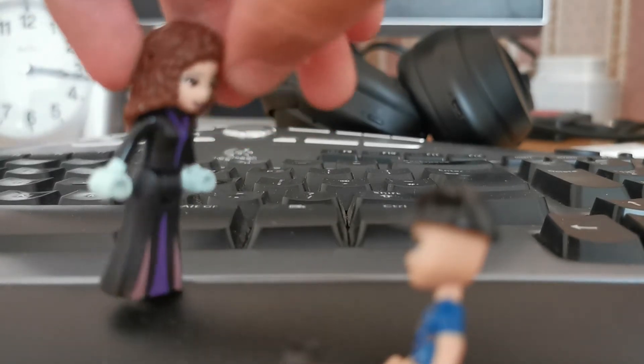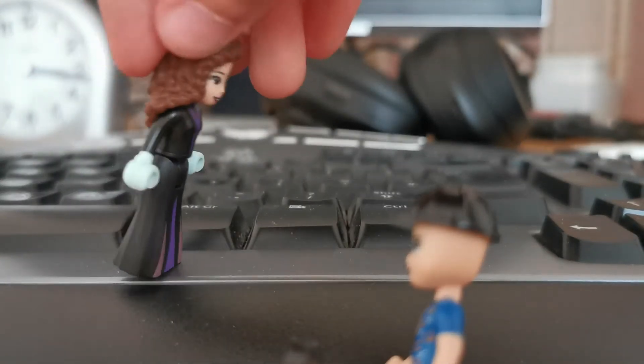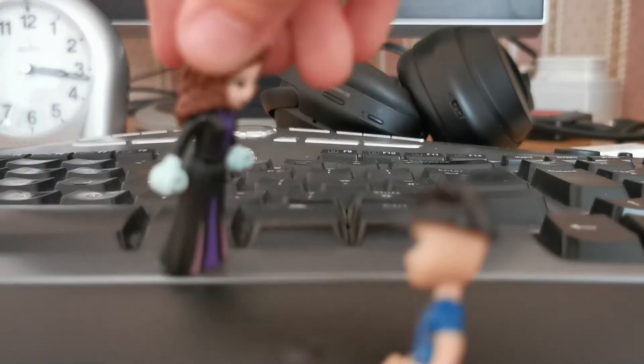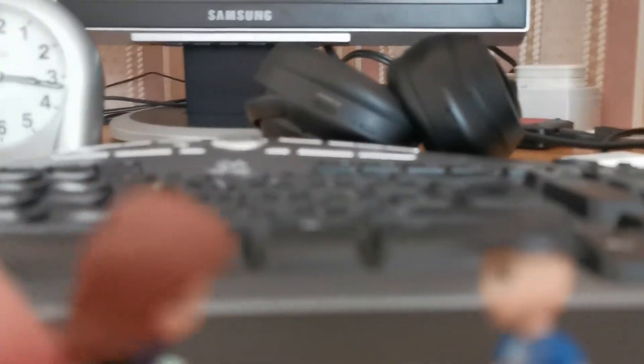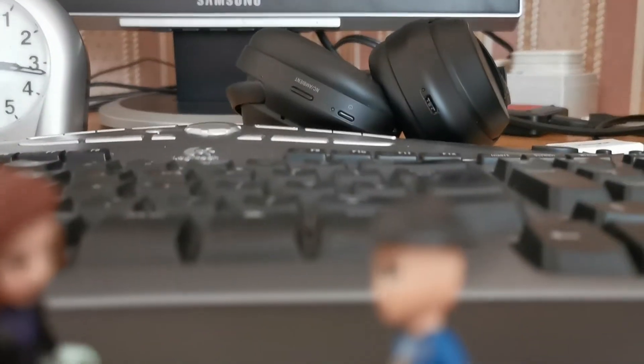Oh, were you just in the middle of doing magic? Let's see then.